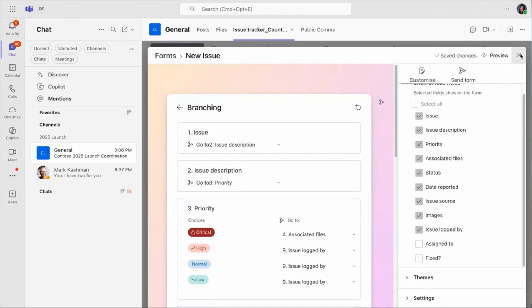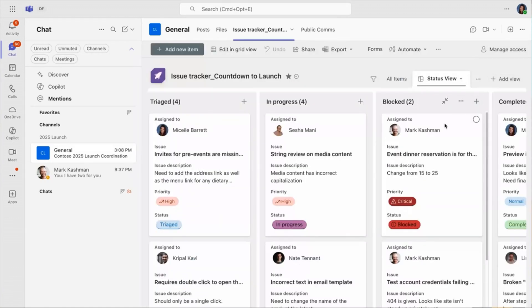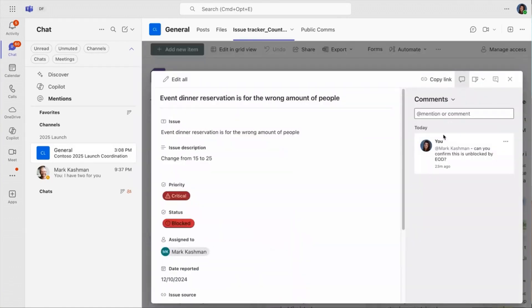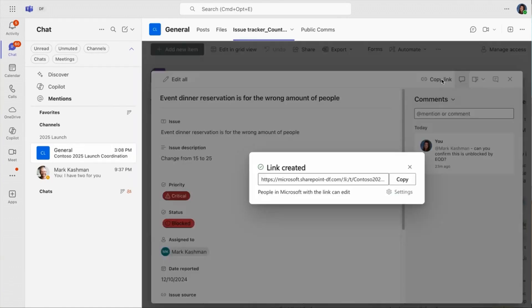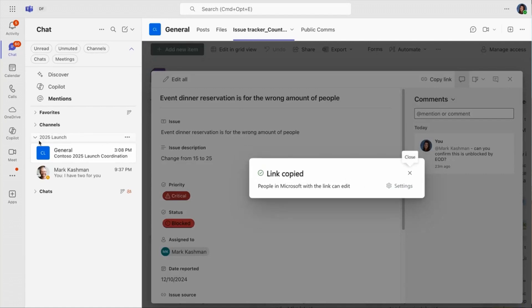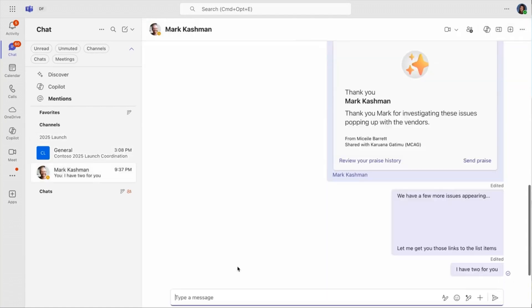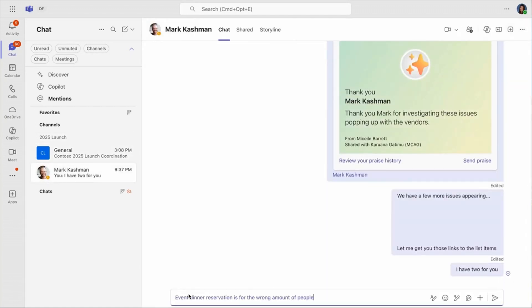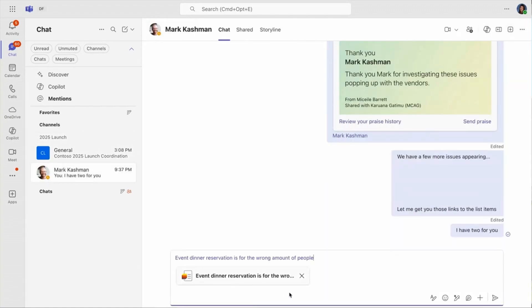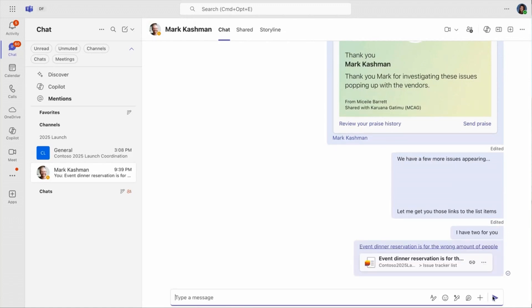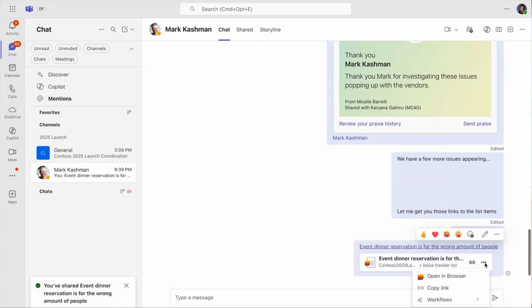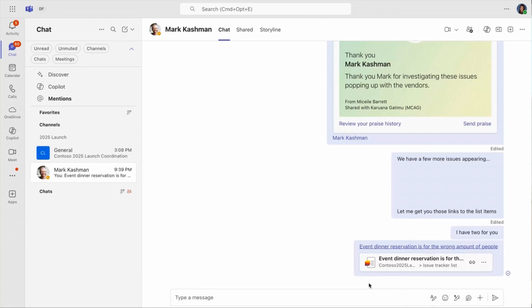And you'll see this item where I mentioned Mark before, but I want to send him a direct link since he hasn't replied. When I paste it into our chat, you'll notice that the link item unfurls and there's now a chiclet. And this chiclet interacts like a real item where I can copy the link, open it in the browser, or even kick off workflows directly from team's chat.